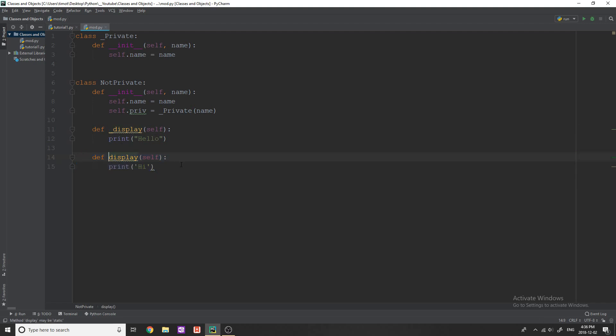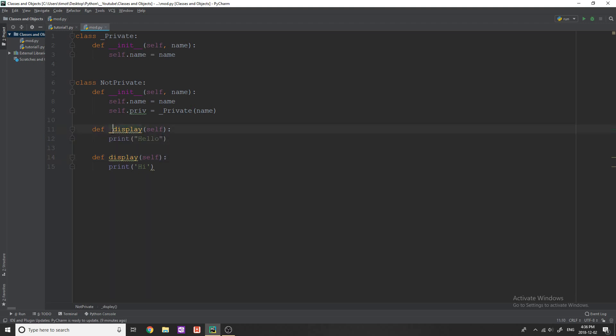Again like I've said it doesn't actually matter, you can still use this the regular way you'd use a method by calling dot underscore display but by putting this underscore here you're essentially telling other programmers and even maybe yourself later on in the future not to use this and you're saying this is private I don't want you to use it.